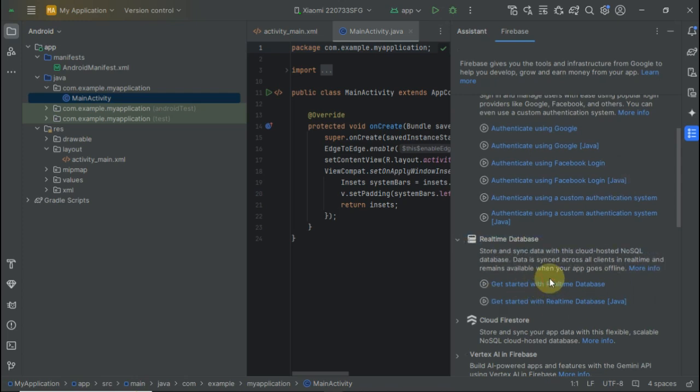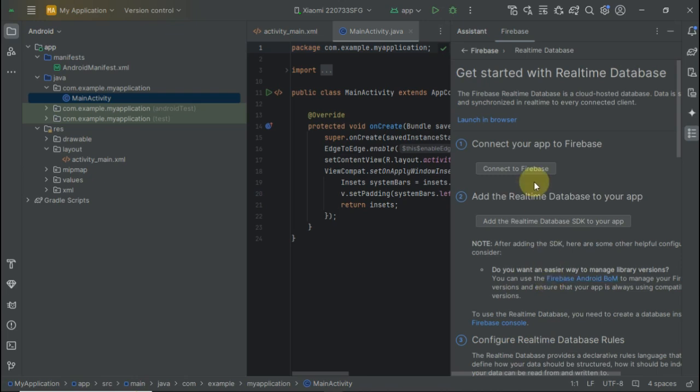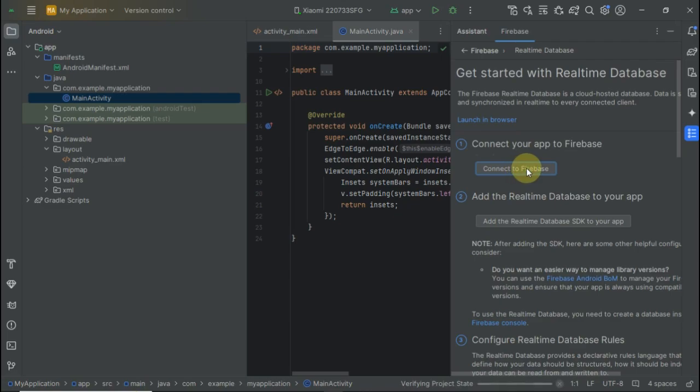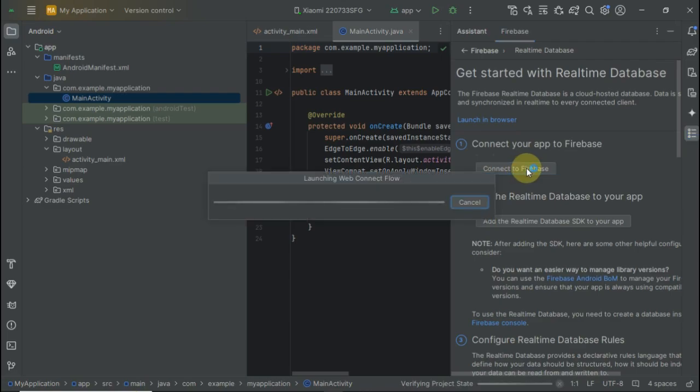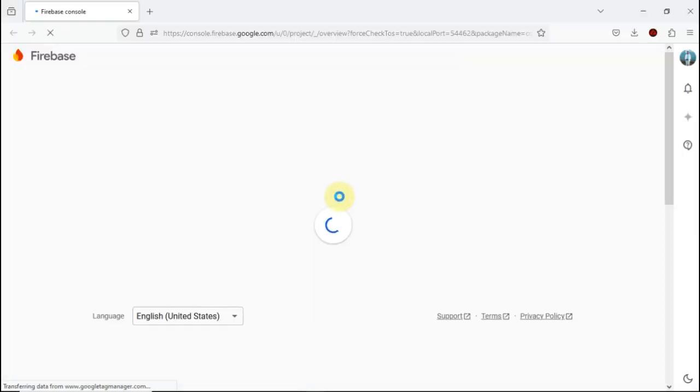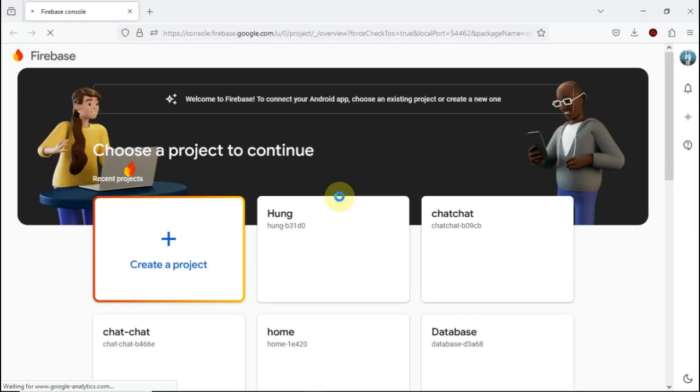Click 'Connect to Firebase' and it will launch the default browser. I'm using Firefox as the default. Wait for it to load.